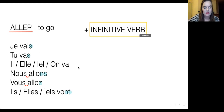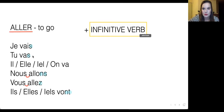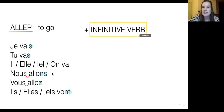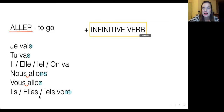Let me read the full conjugation for you. Je vais. Tu vas. Il, elle, on va. Nous allons. Vous allez. Ils, elles vont.